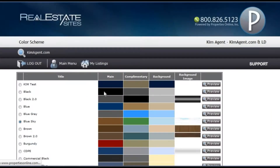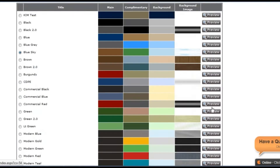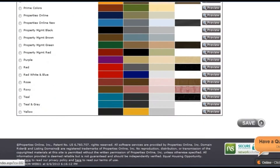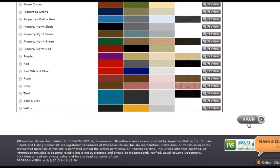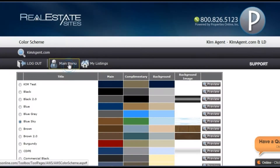The color scheme tool allows you to change your website's color scheme. You can also preview different color options by clicking on the preview button. Once you select the color scheme you want, make sure to click the save button.